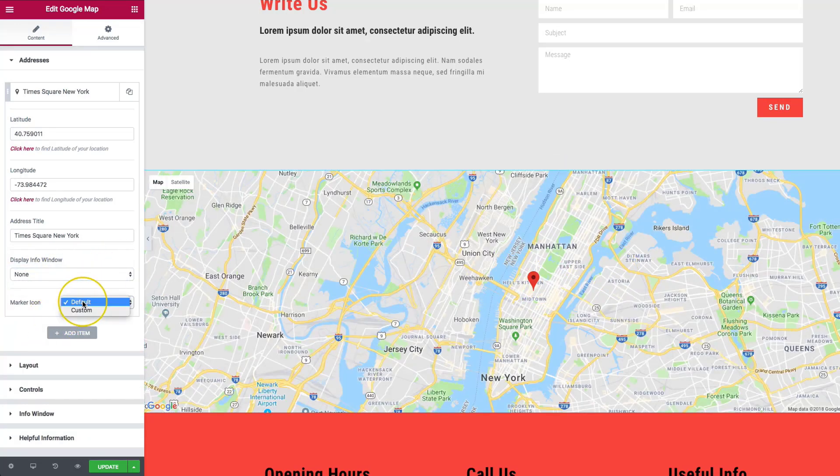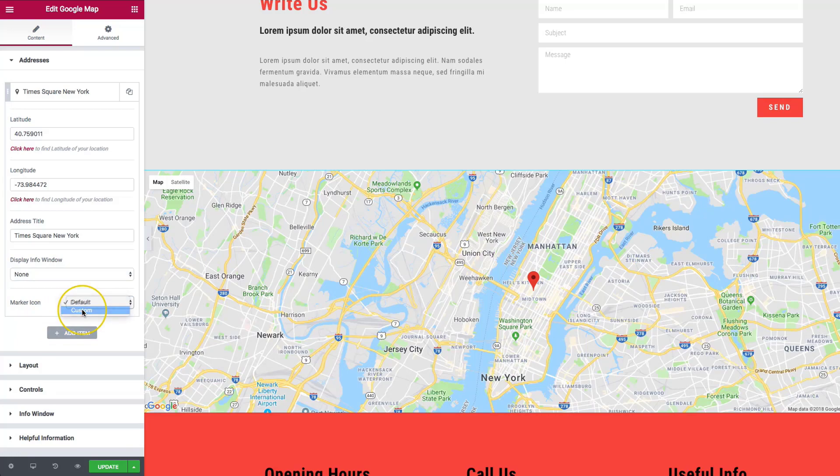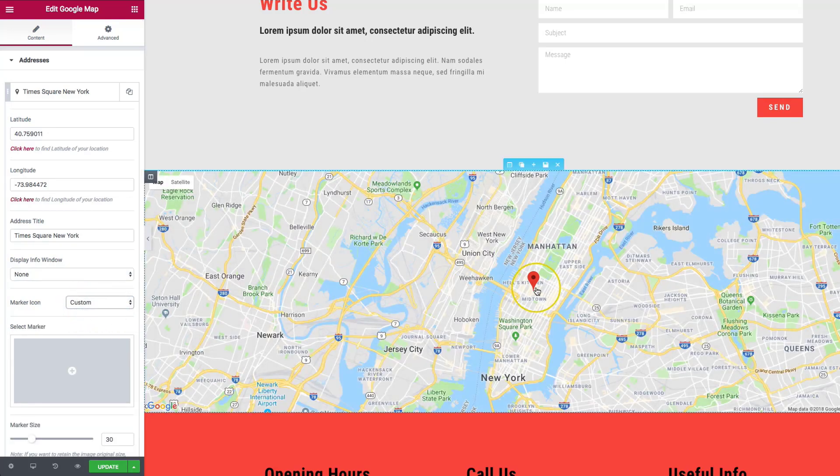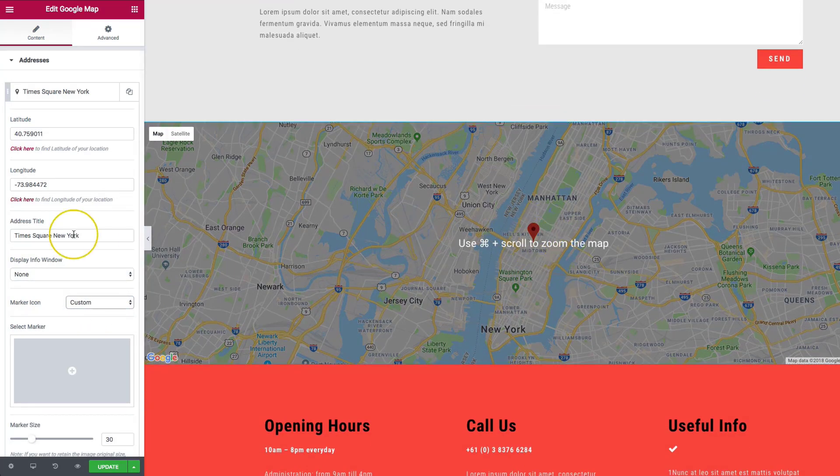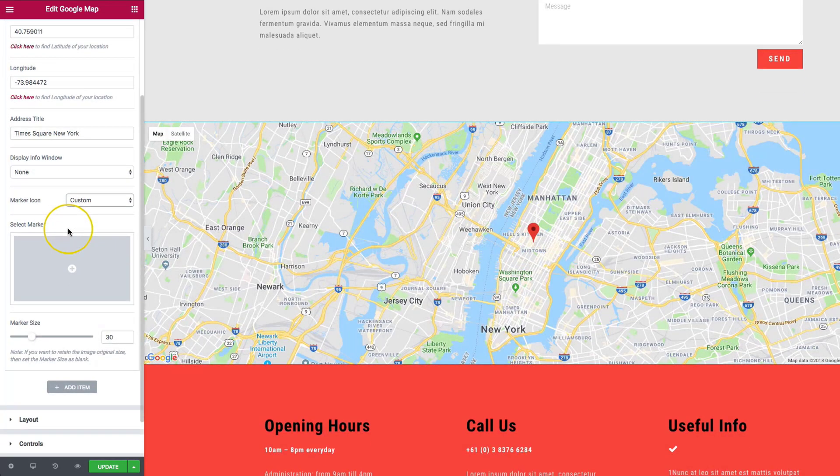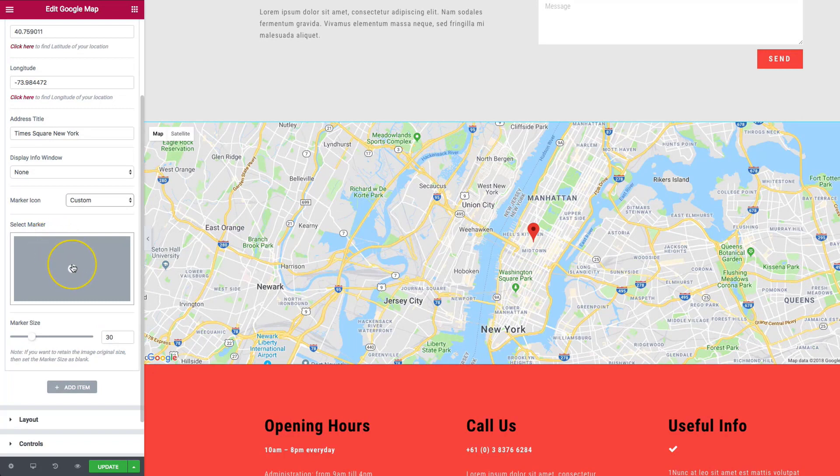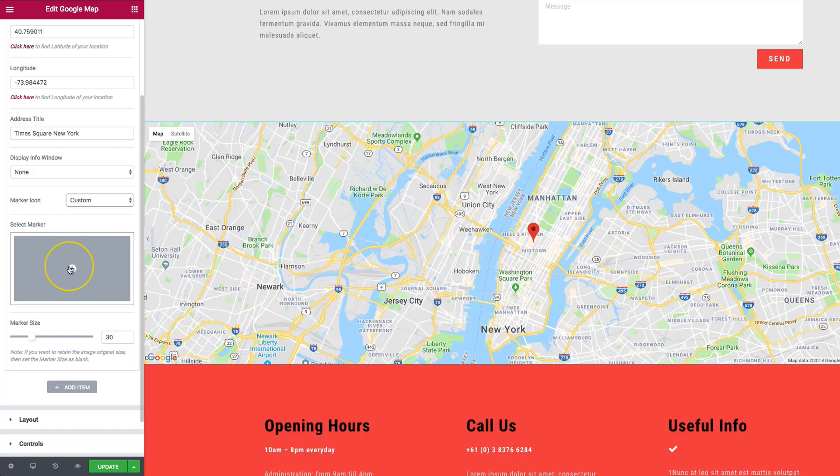For the marker icon, we could do default or custom. The default one comes with the red one. But if we select a marker, then we can add a special icon here of whatever we want.